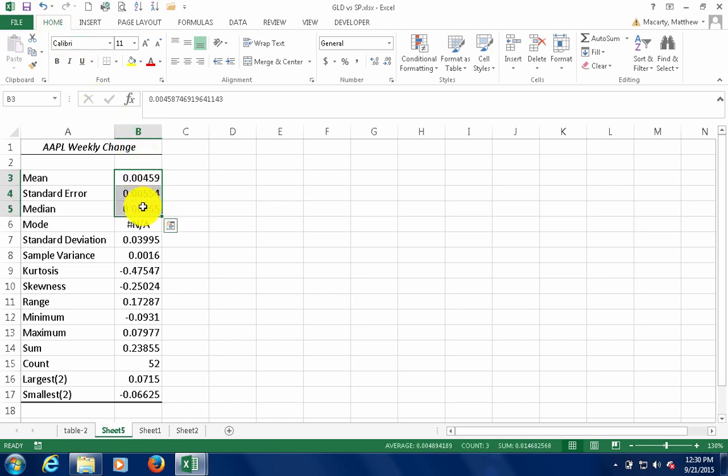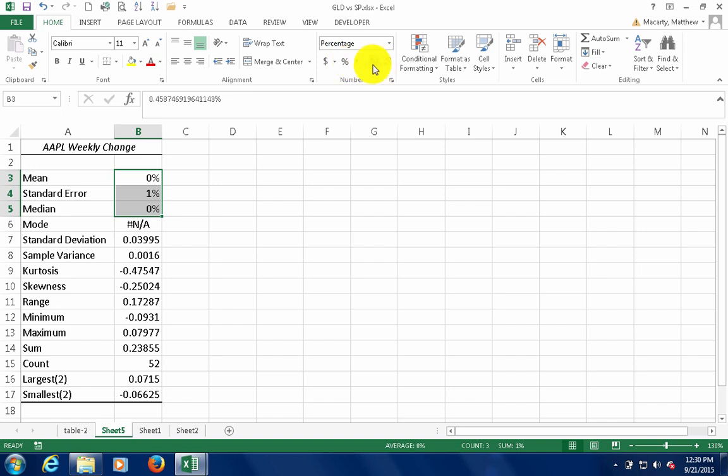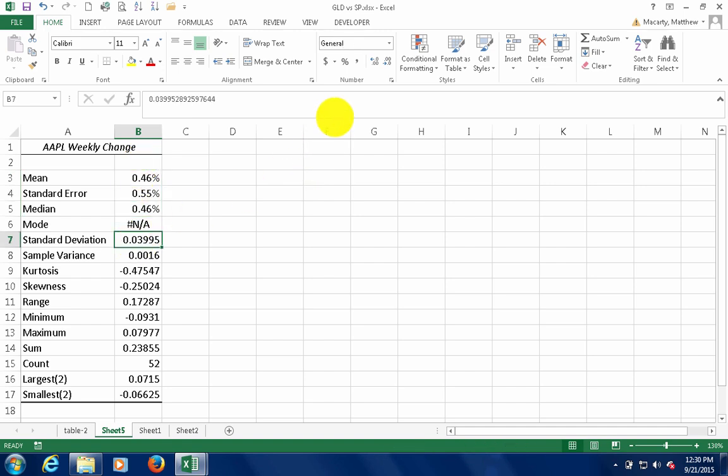So since this was a weekly change in percents, maybe we want to view these things in percents.